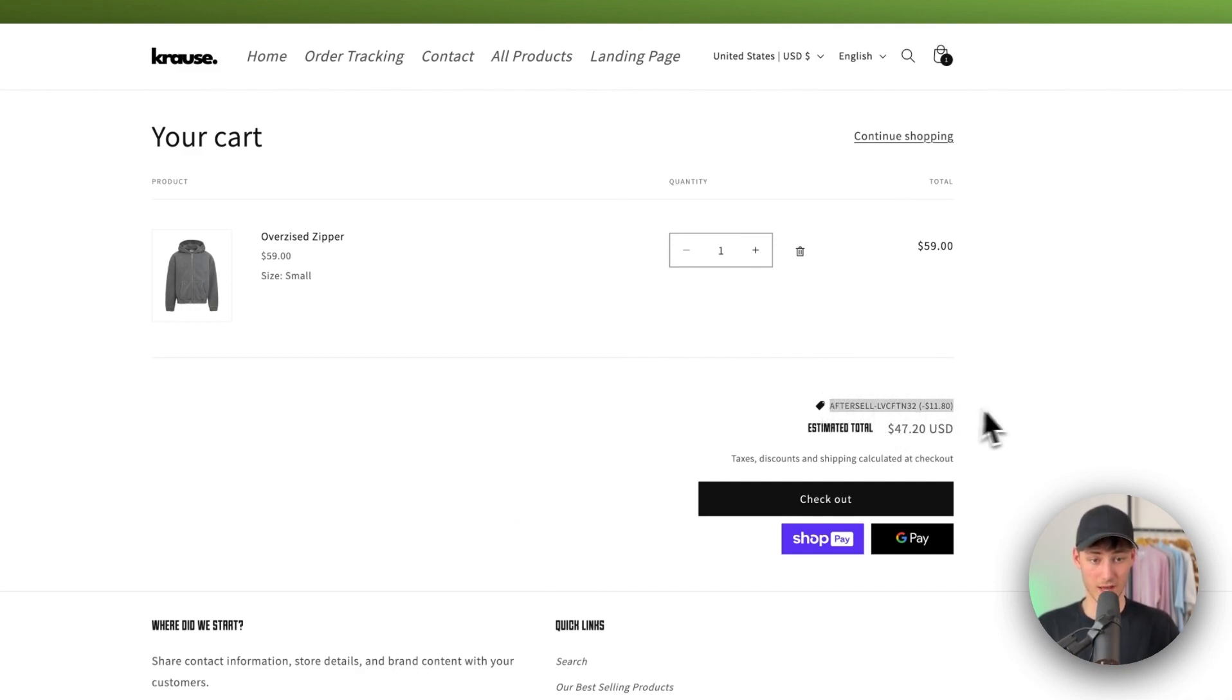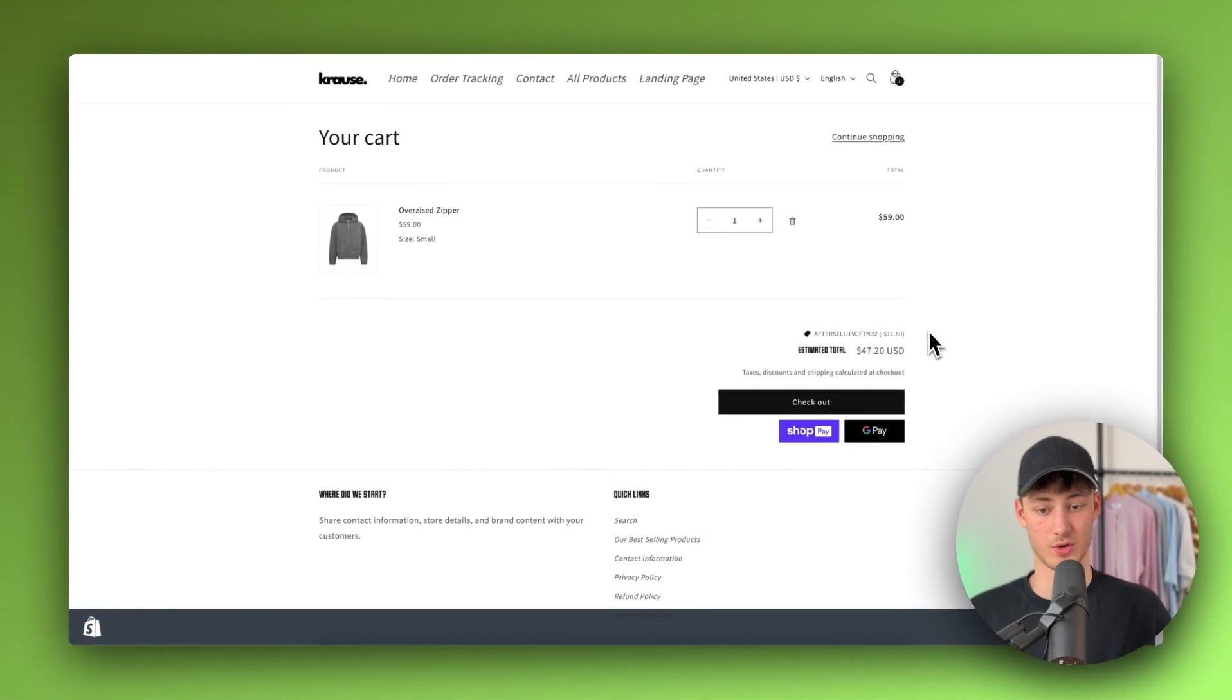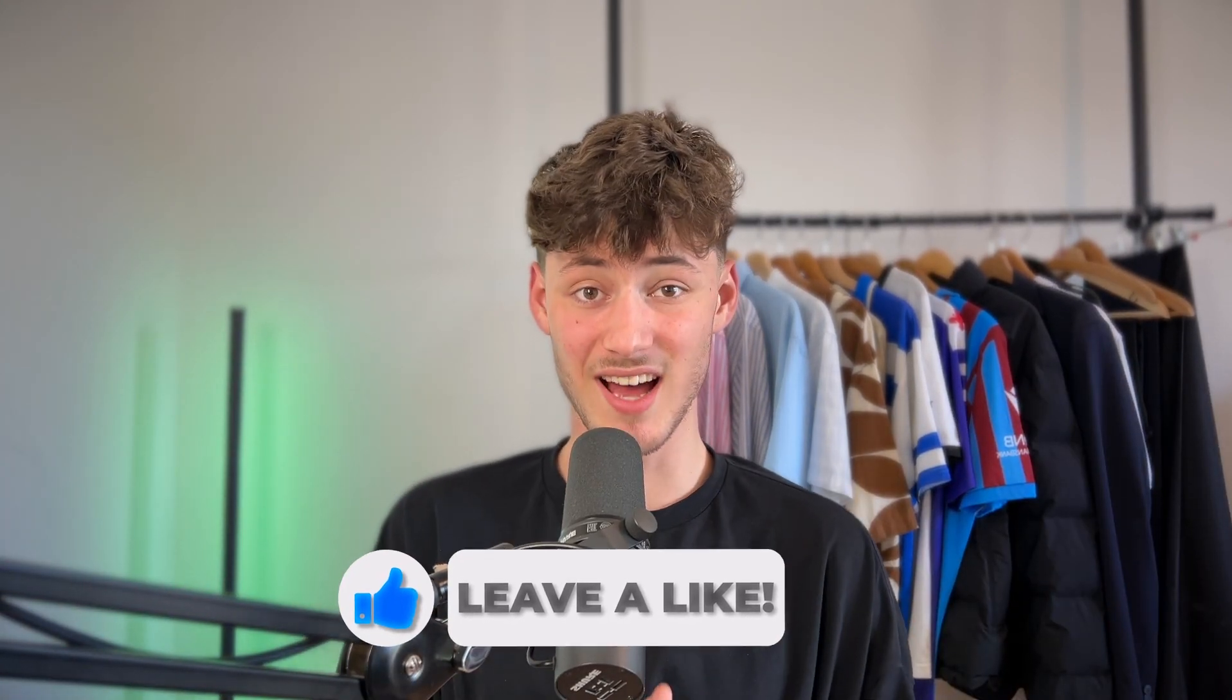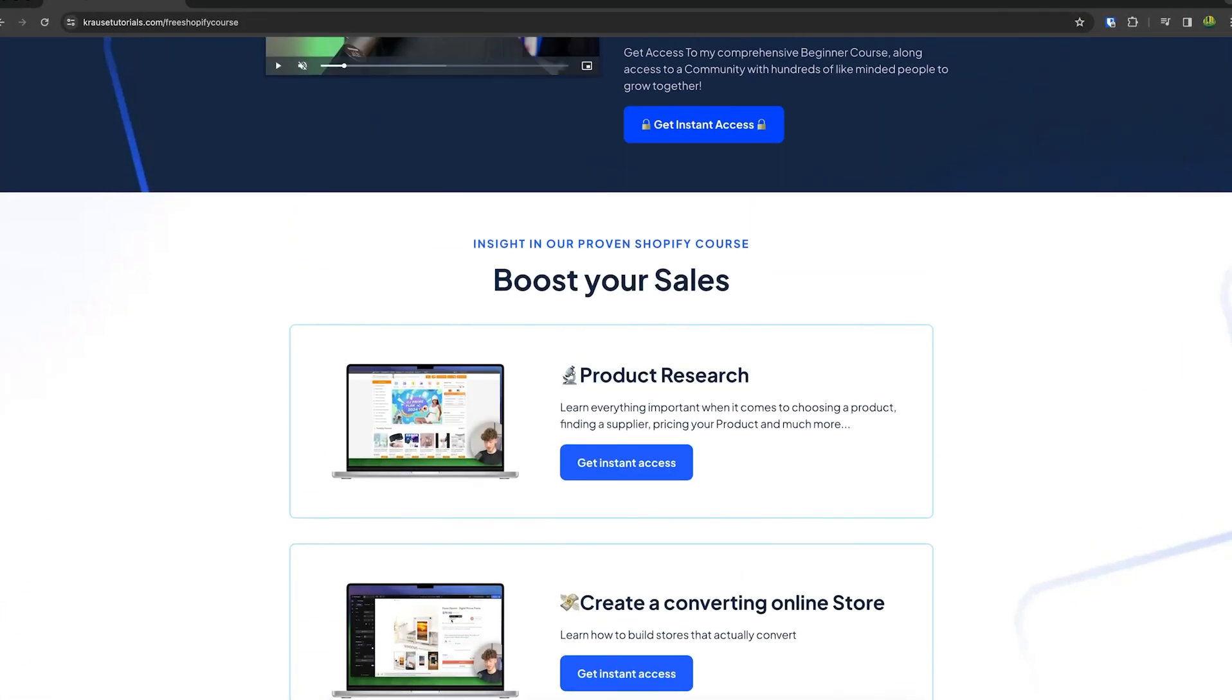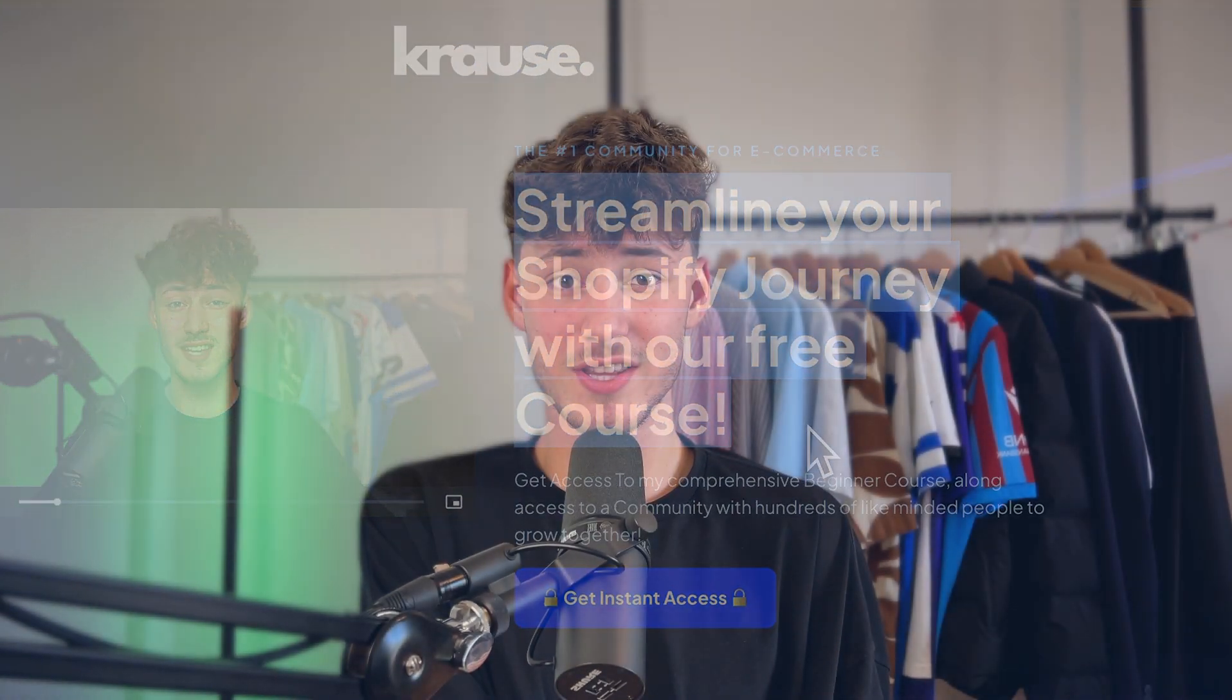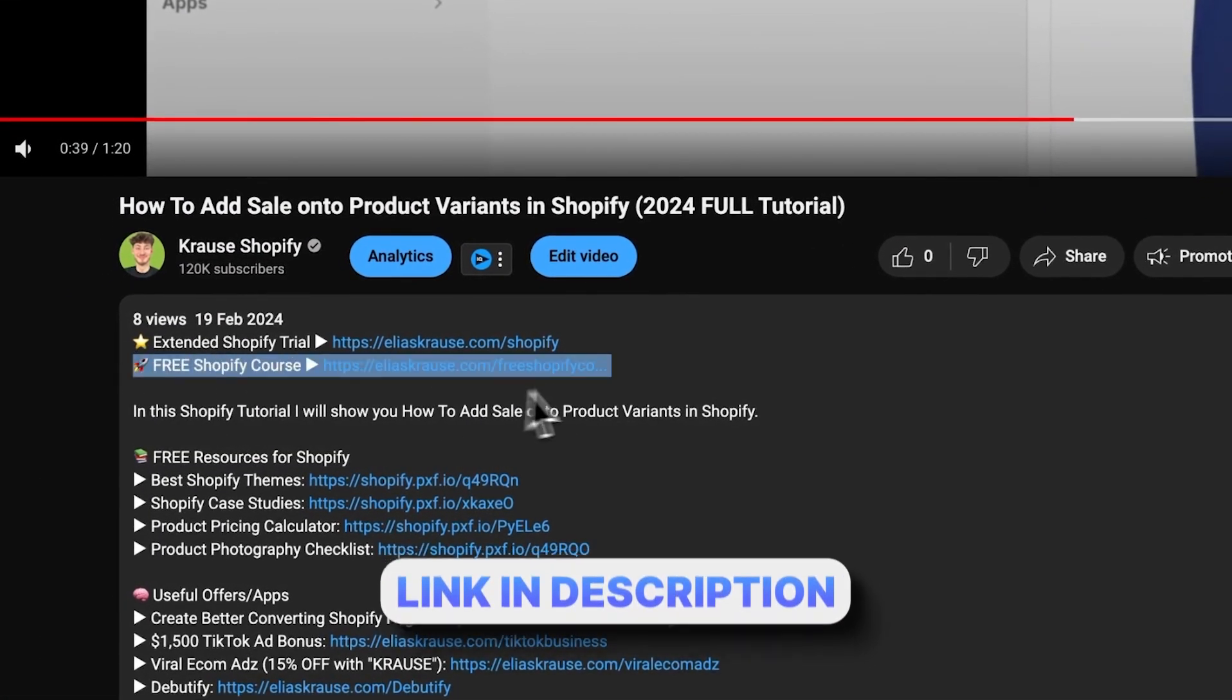We all know that starting a successful Shopify store can be super hard. That's why I'm right now giving out my Shopify course for completely free. Now you're going to learn everything needed to actually streamline your Shopify success in that exact course. So make sure to click on the link down below to get started.